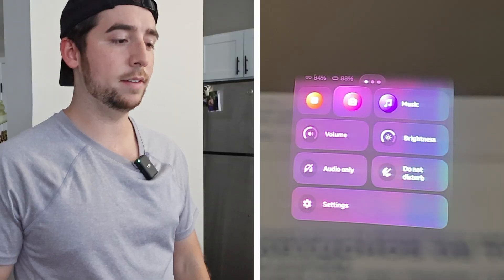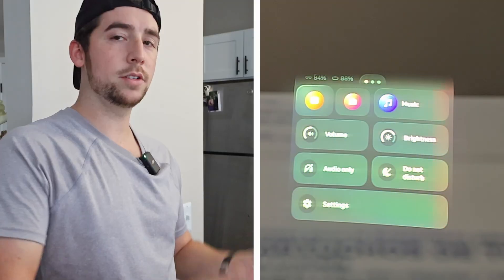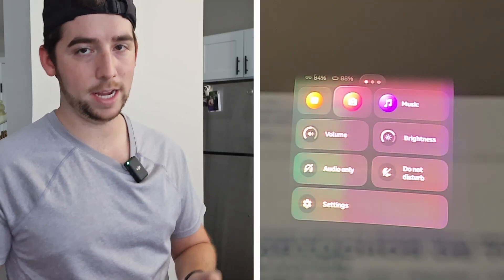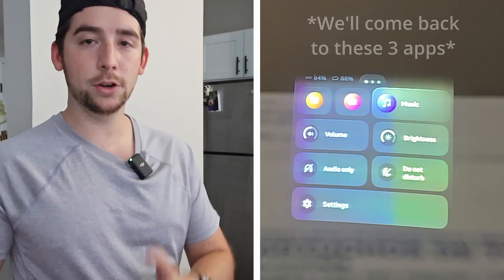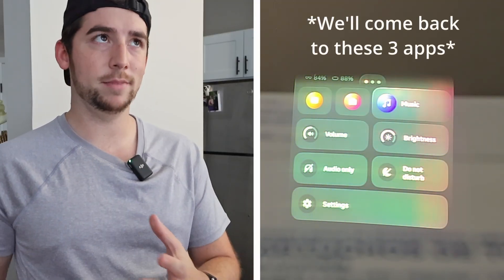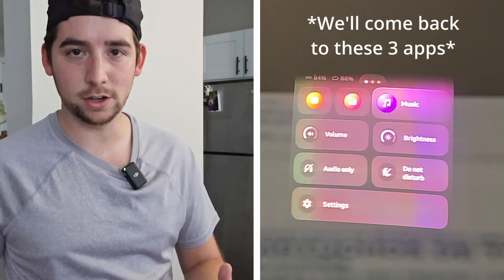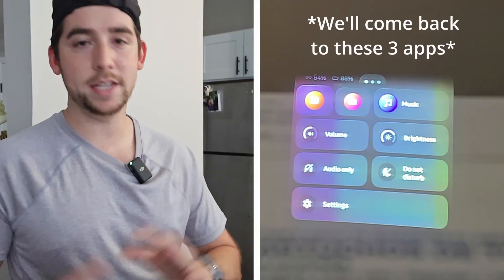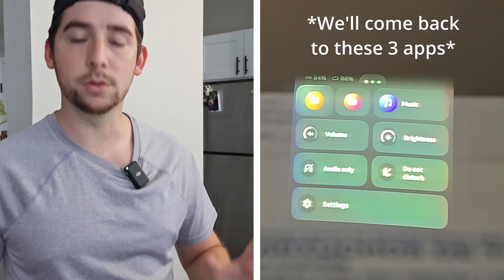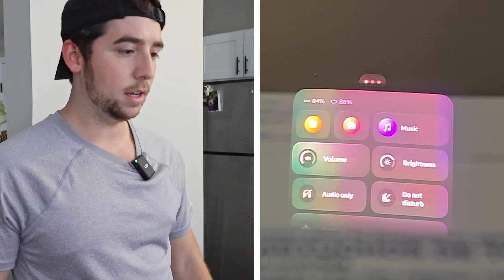We're going to go through each page, talk about what each of the apps do, and dig into each of those apps to see what features they have. On the top three we have closed captions, camera, and music. The third page — or tab — has all the apps in there. We'll get to that soon, but let's look at what we have now.